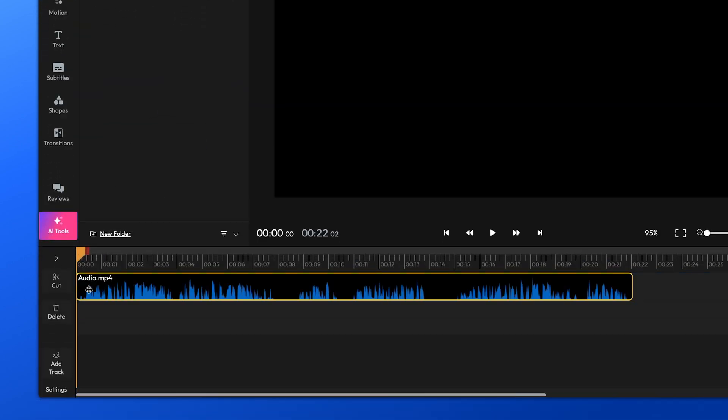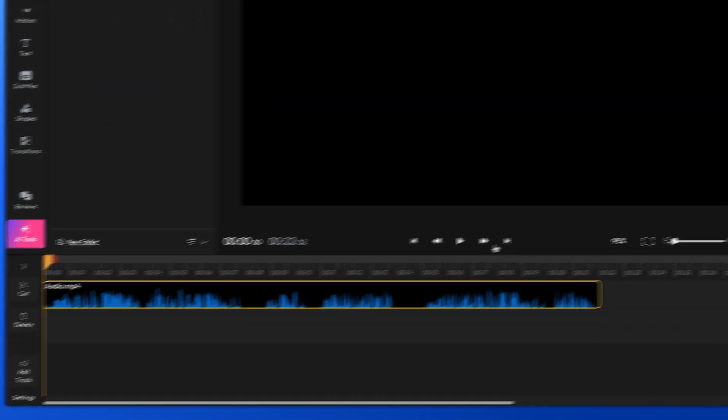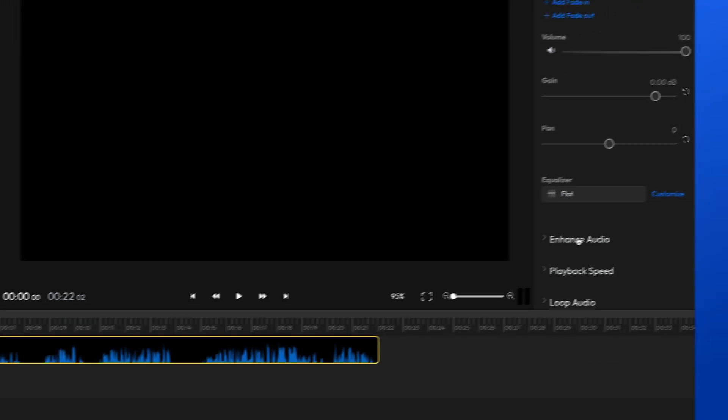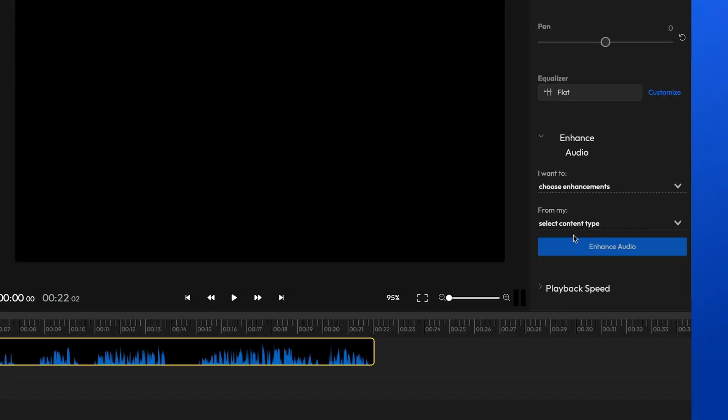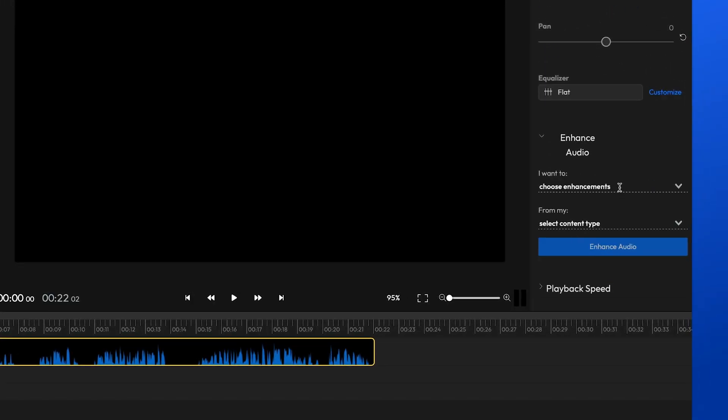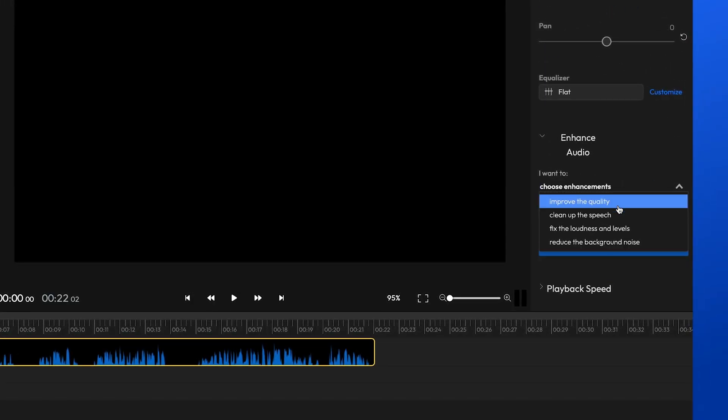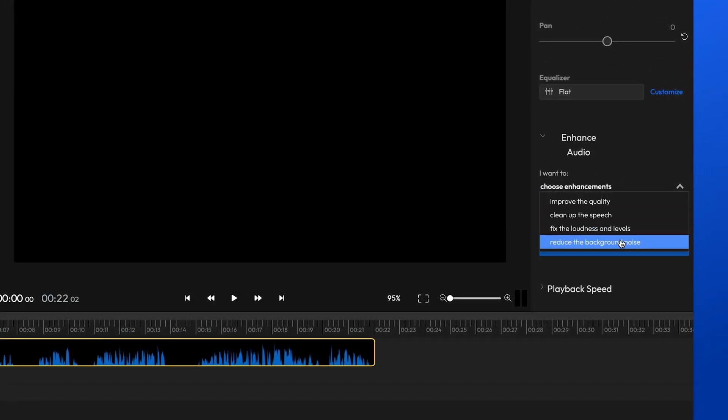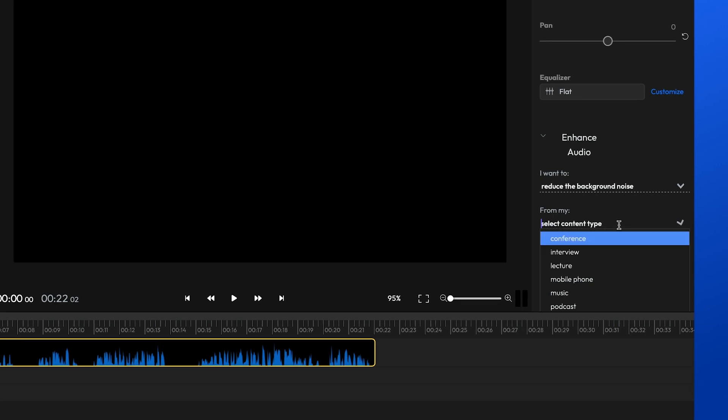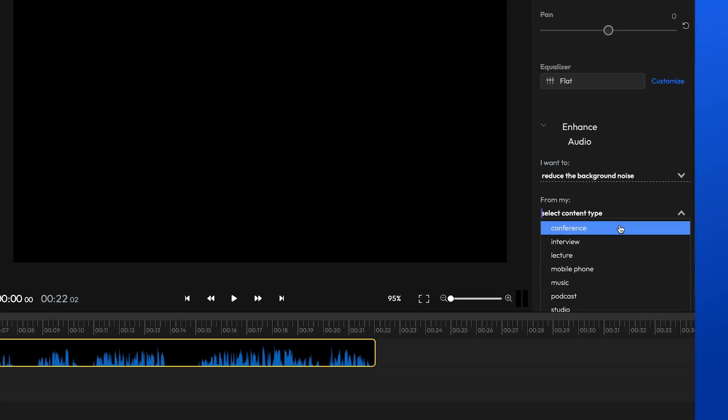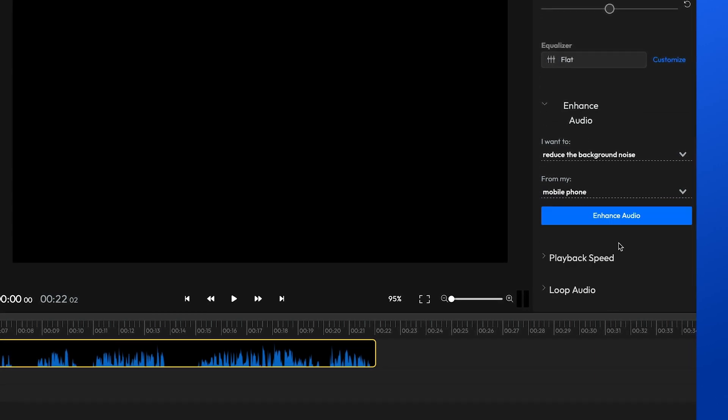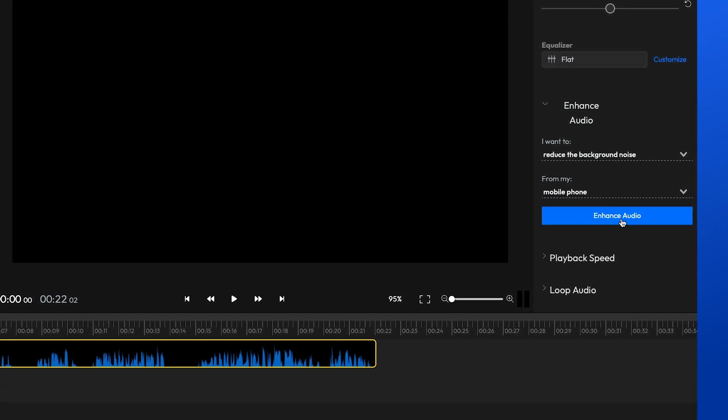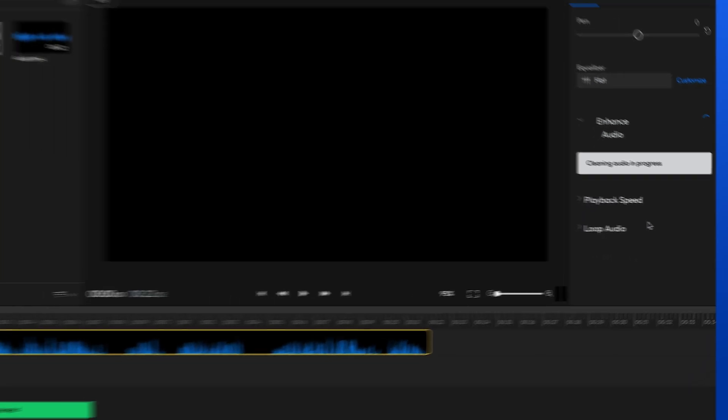Once your audio file is on the timeline, you can select it and then access the Enhance Audio menu from the right side of the screen. It works just like we showed you earlier. The same options are available here, only this time they can be found in the right side menu under Enhance Audio.